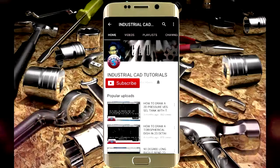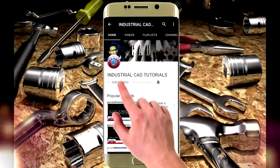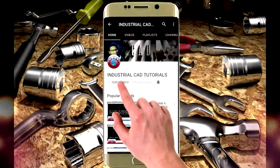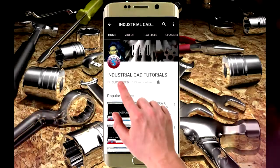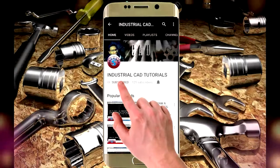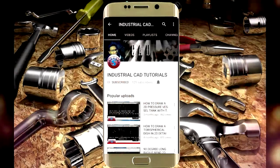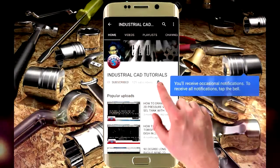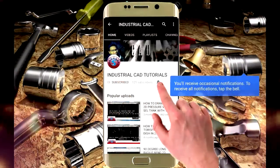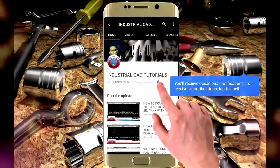Click on this subscribe button to watch more videos on my YouTube channel to get latest notifications and updates about my videos. Click on this bell icon.